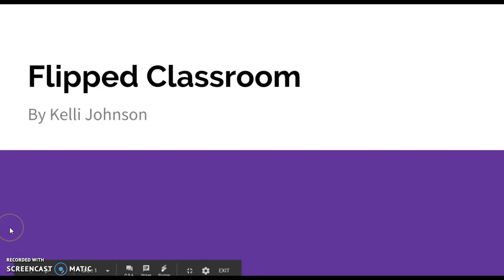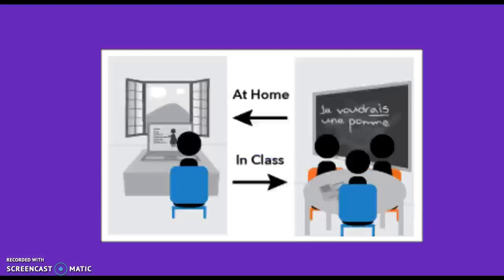Hello everyone, this is Kelly Johnson and this is my weekly summary in response to the flipped classroom. So the flipped classroom, as we've learned, is a unique pedagogical method in which the traditional classroom and teaching experiences are flipped, hence the name.